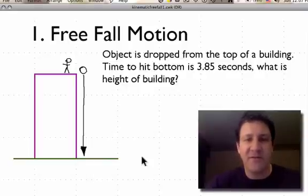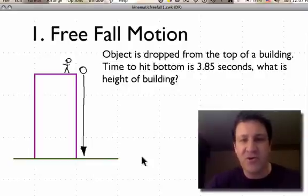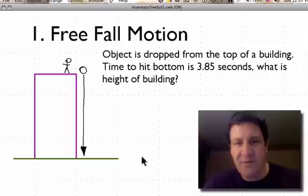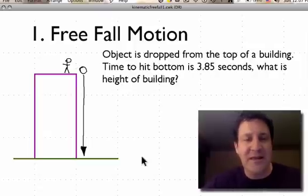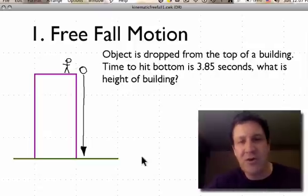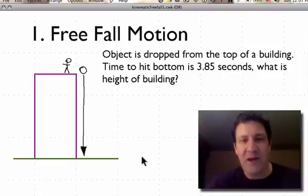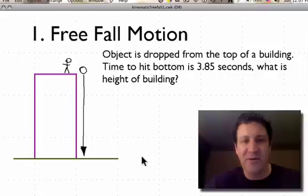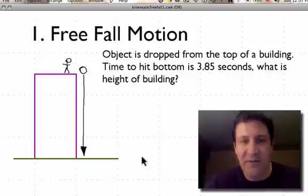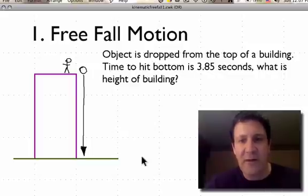This video is entitled free fall motion, so of course we're talking about free fall motion. Free fall motion is motion of an object that is being acted upon solely by gravity. When we drop something off a building, or something is falling from the sky, it's really being acted upon by gravity only, and therefore we call that free fall motion.